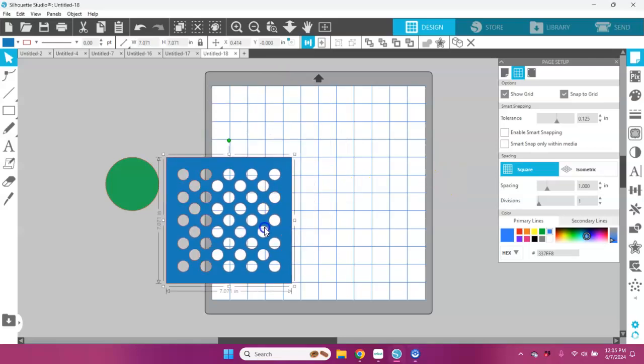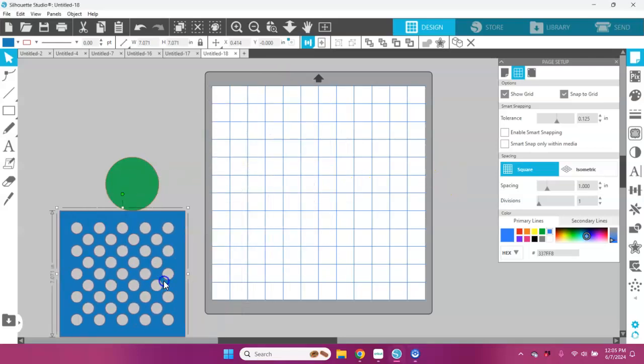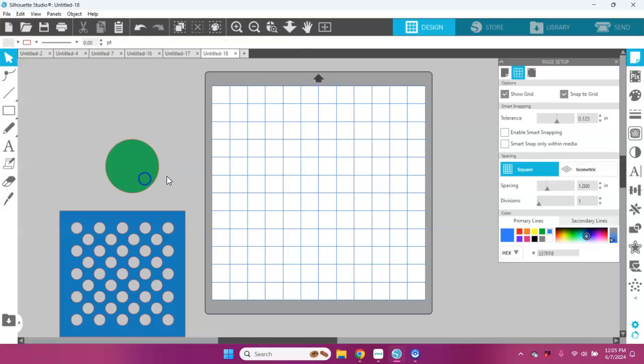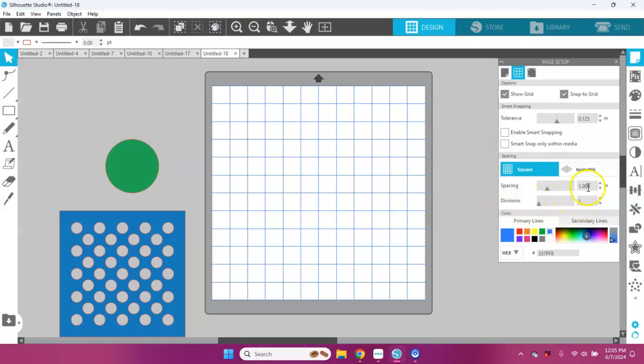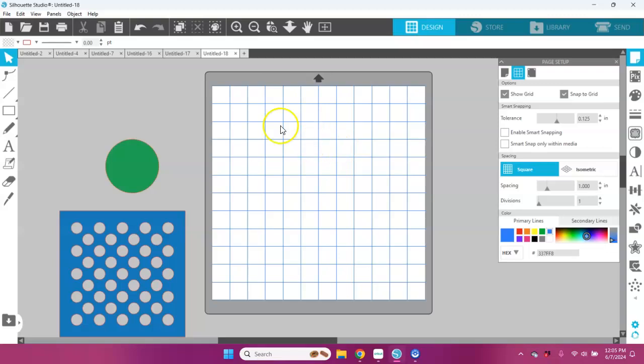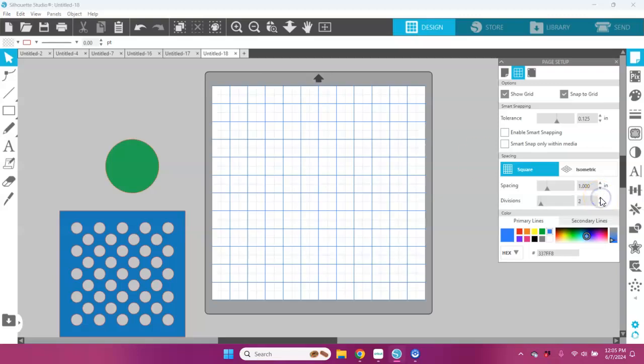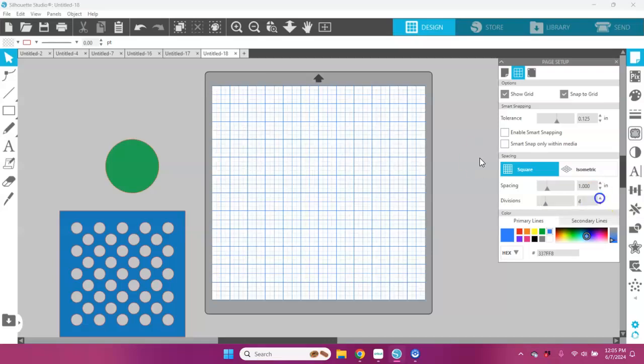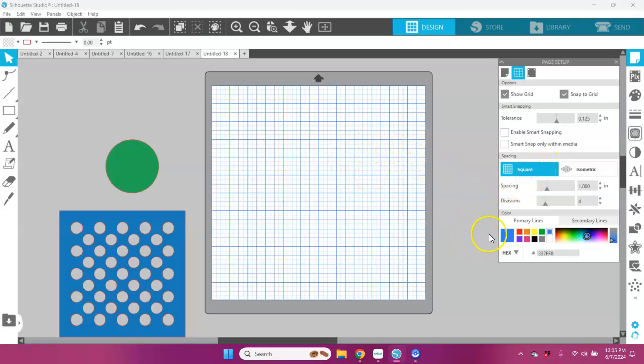So another neat thing that you can do with your snap to grid is that down here in your spacing, you can add divisions to your grid. Here I have it already set for one inch and just one division, so I have the 12 inches here and the 12 inches here. But I can set as many divisions as I want, so two would give me like half-inch squares, and four would give me quarter-inch squares.